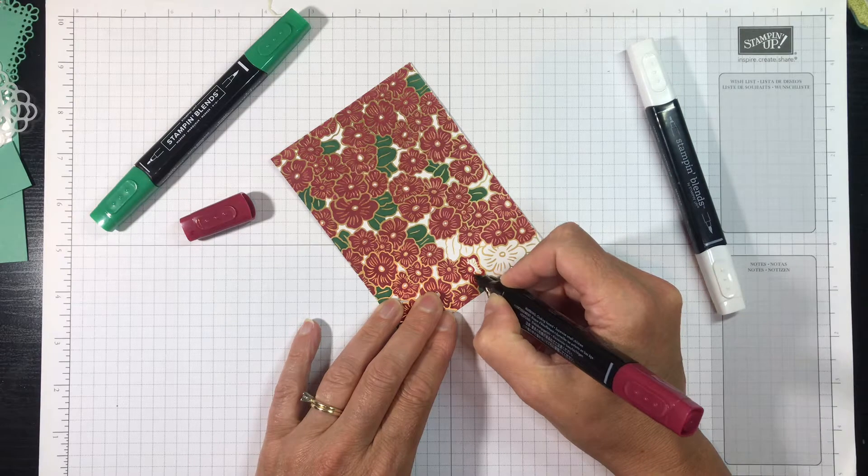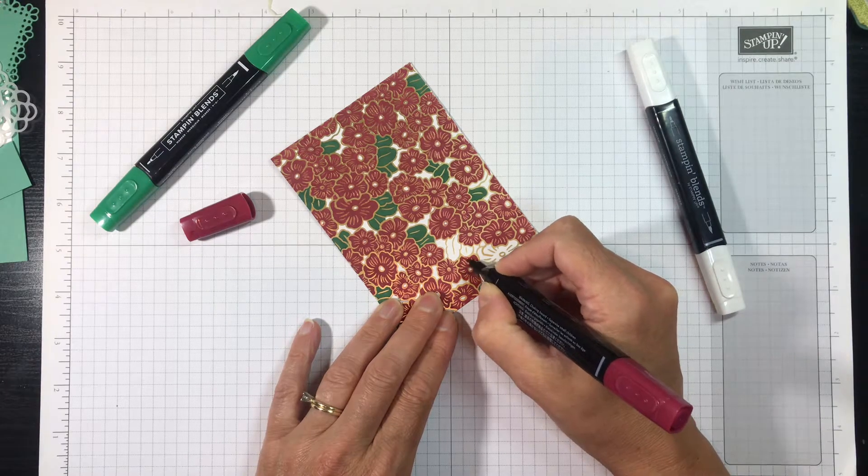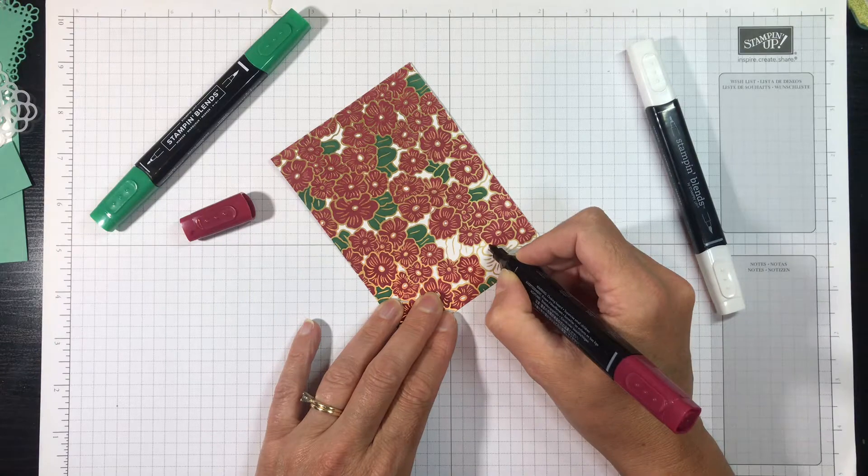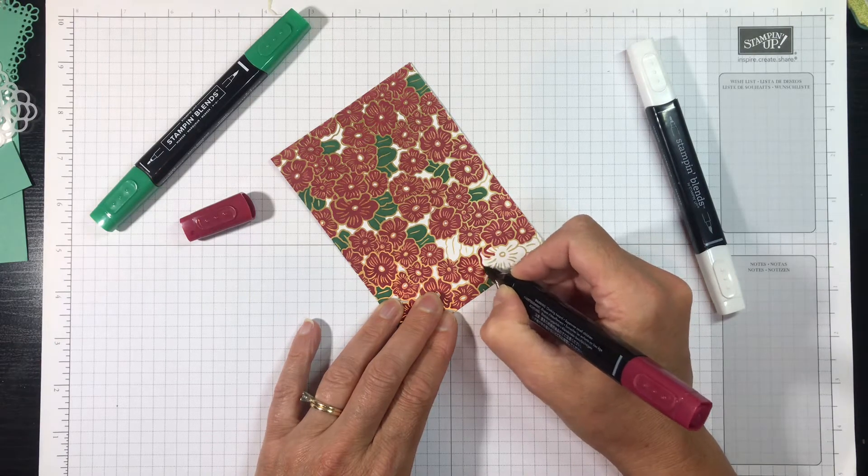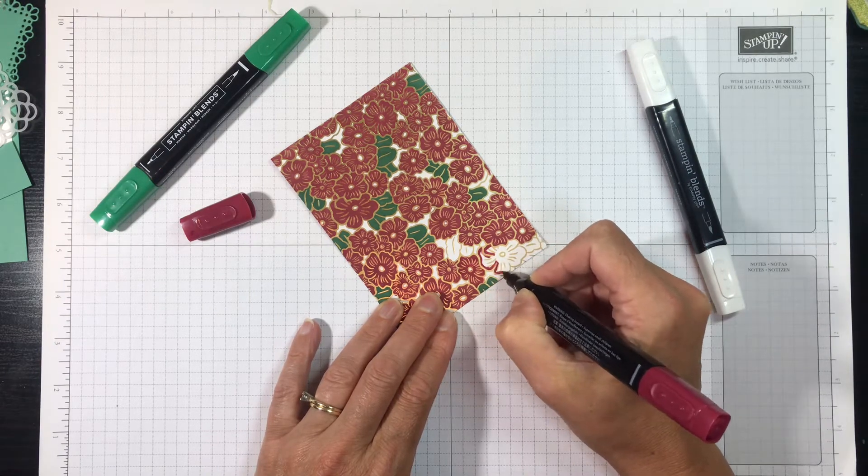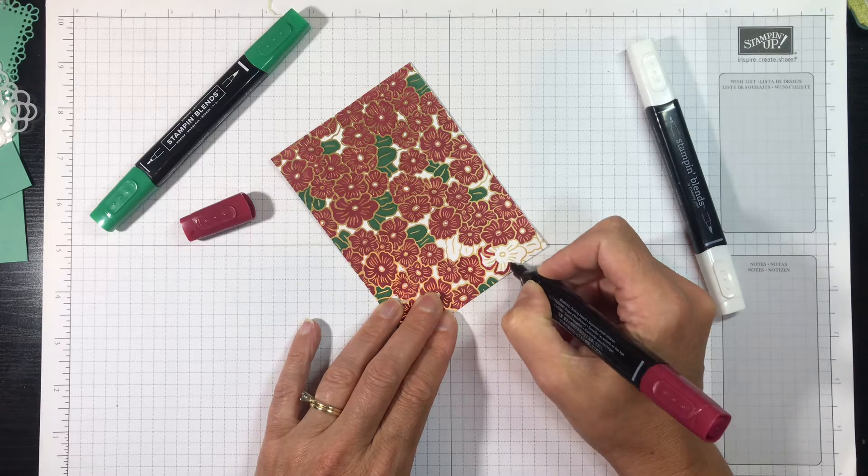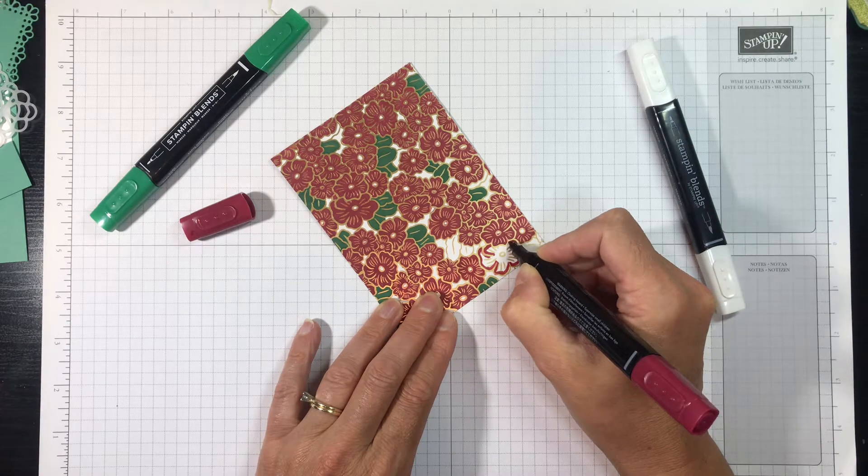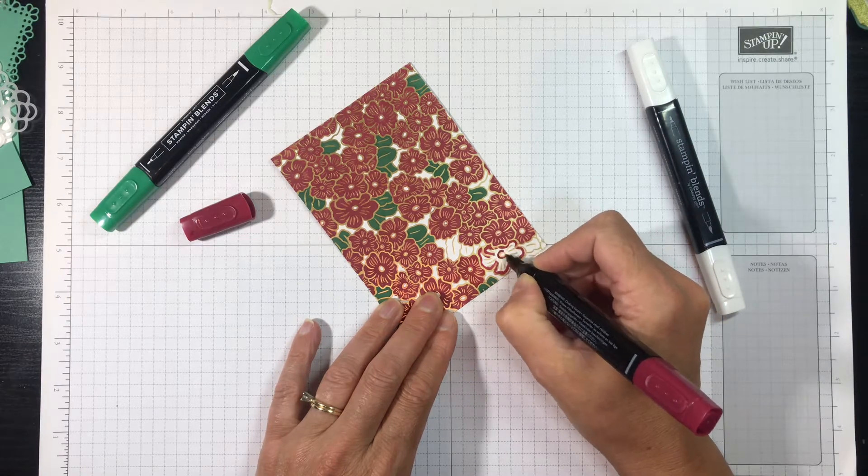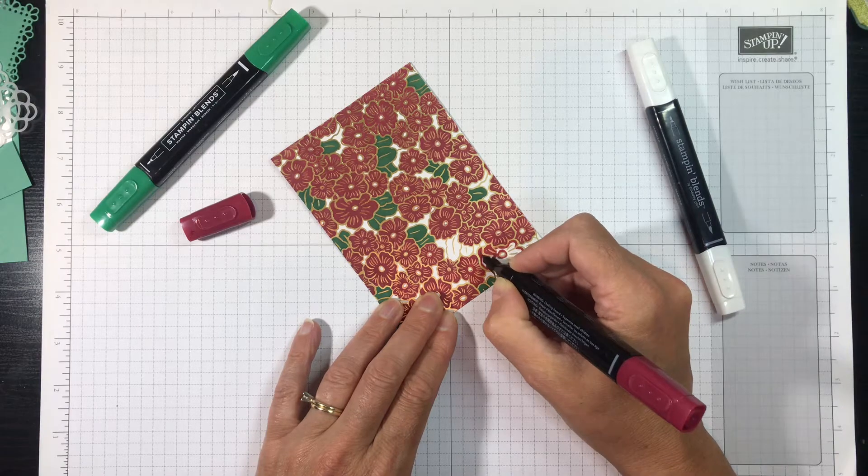And as you can see, I am going over these gold foil lines, and that's okay. And the reason it's okay is because I have my color lifter nearby, and I have discovered that you can use the color lifter to remove the color that gets on those gold foil lines.